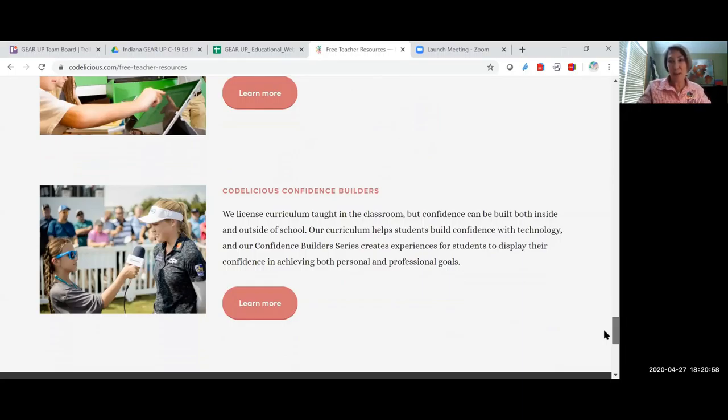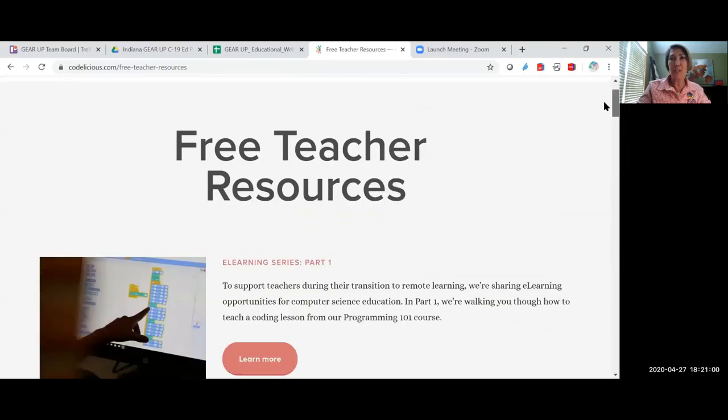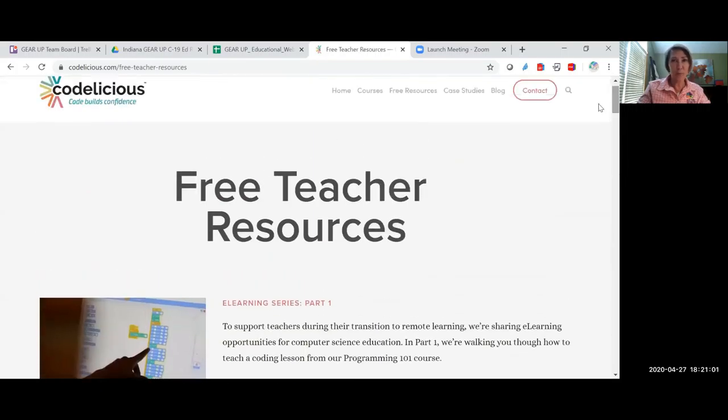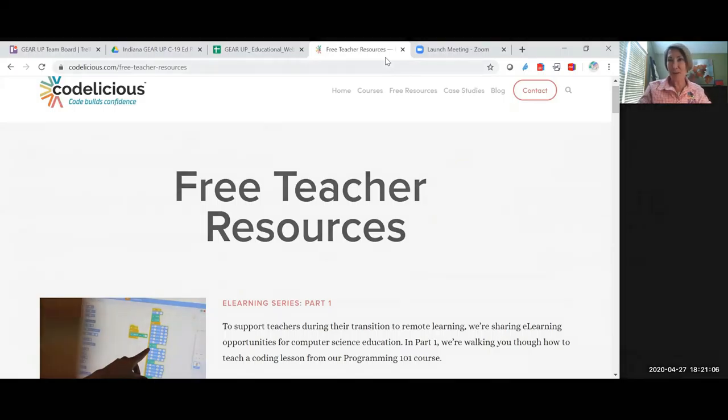So please go out there, use this free resource. It's always free. Go on there, take a look and see how this can help you. Have a great day.